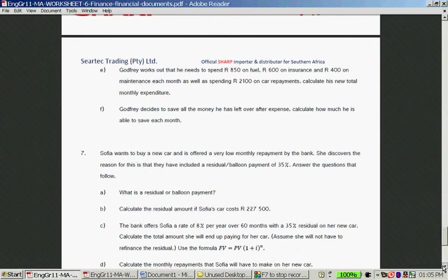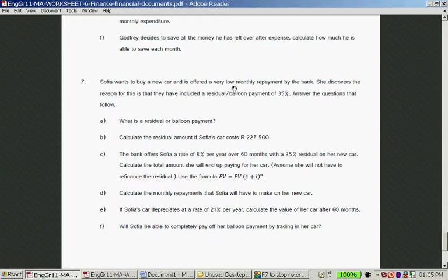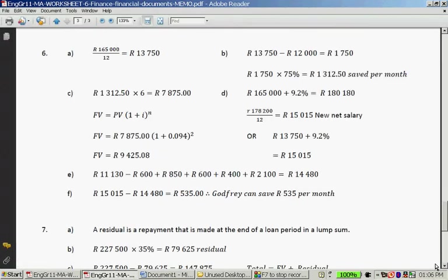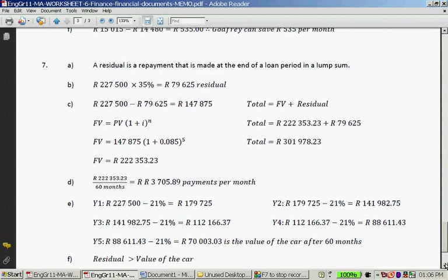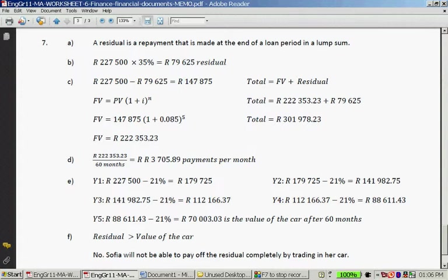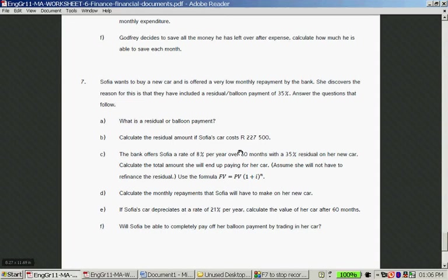Question 7: Sophia wants to buy a new car and is offered a very low monthly repayment because the bank has included a residual or balloon payment of 35%. A residual is a repayment made at the end of a loan as a lump sum. This means after paying off your car, you still owe money — you can either return the car or save up to repay the lump sum.